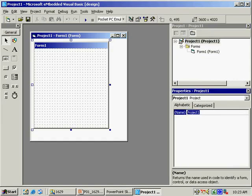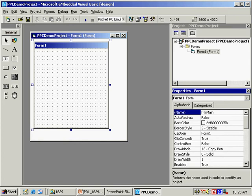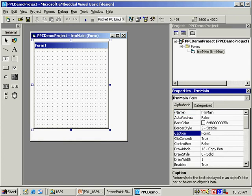I'm renaming the project to give it a more meaningful name. I'll call it Pocket PC Demo Project and rename the main form to FRM Main, with the caption Pocket PC Demo Program.